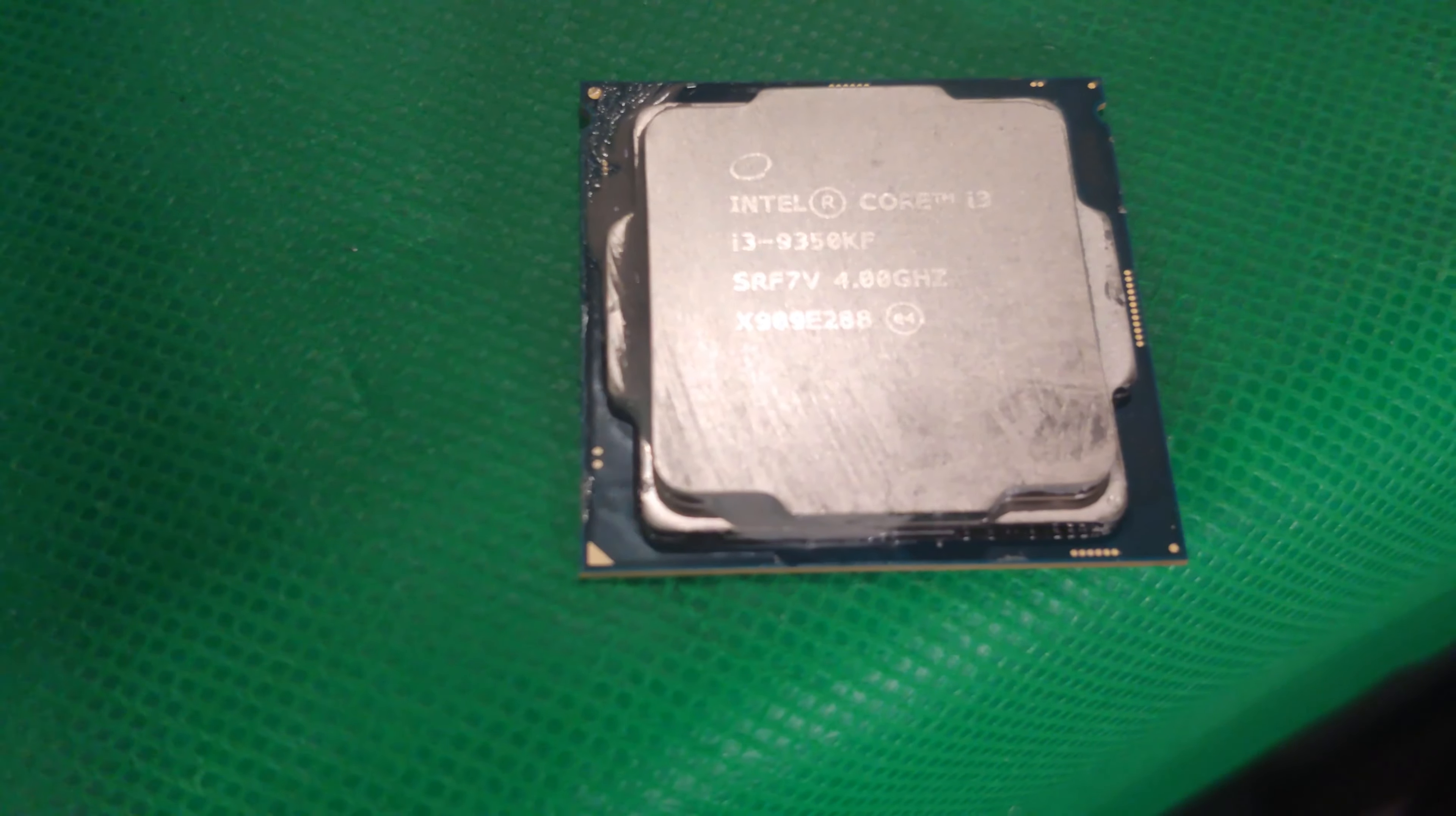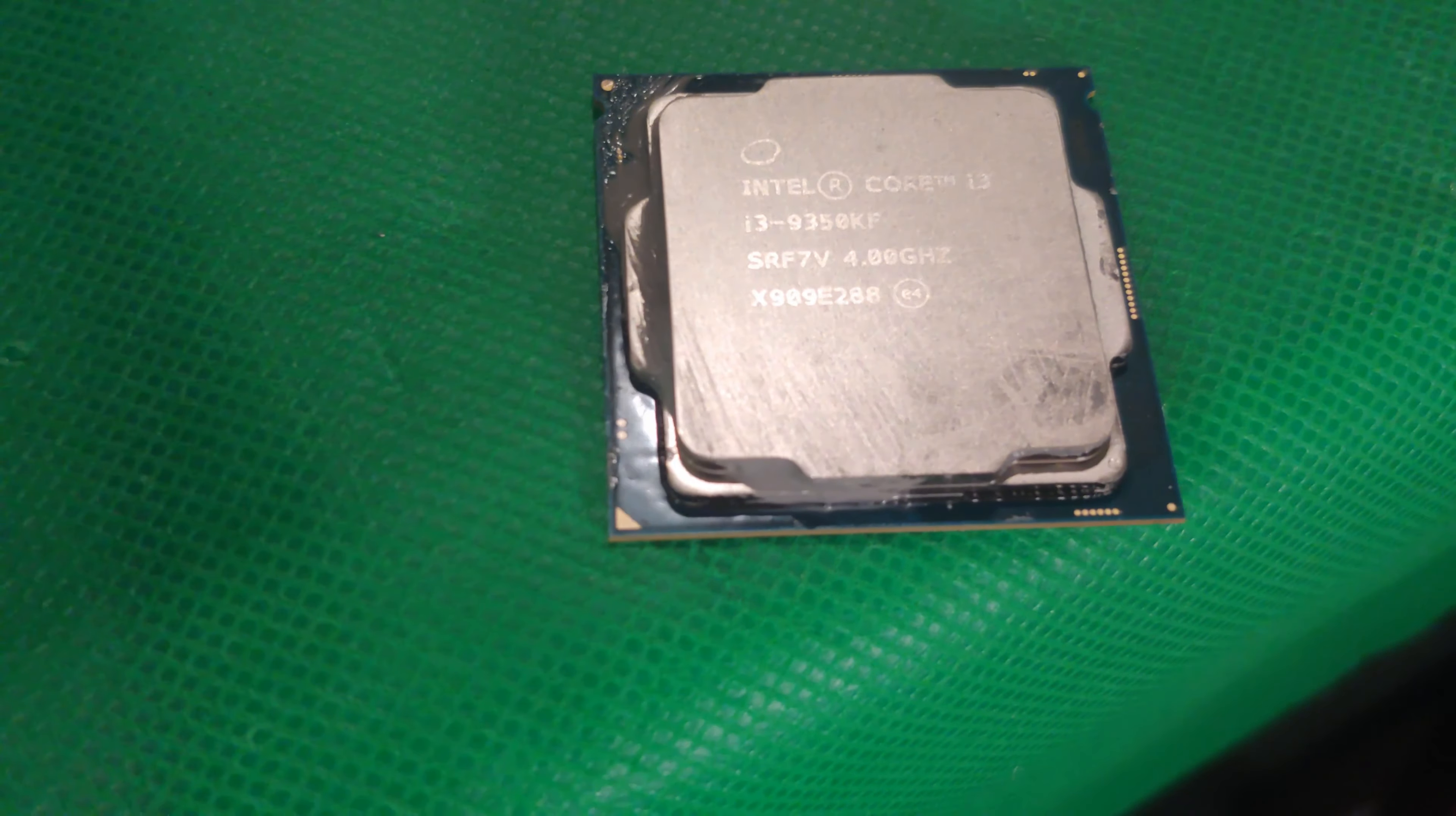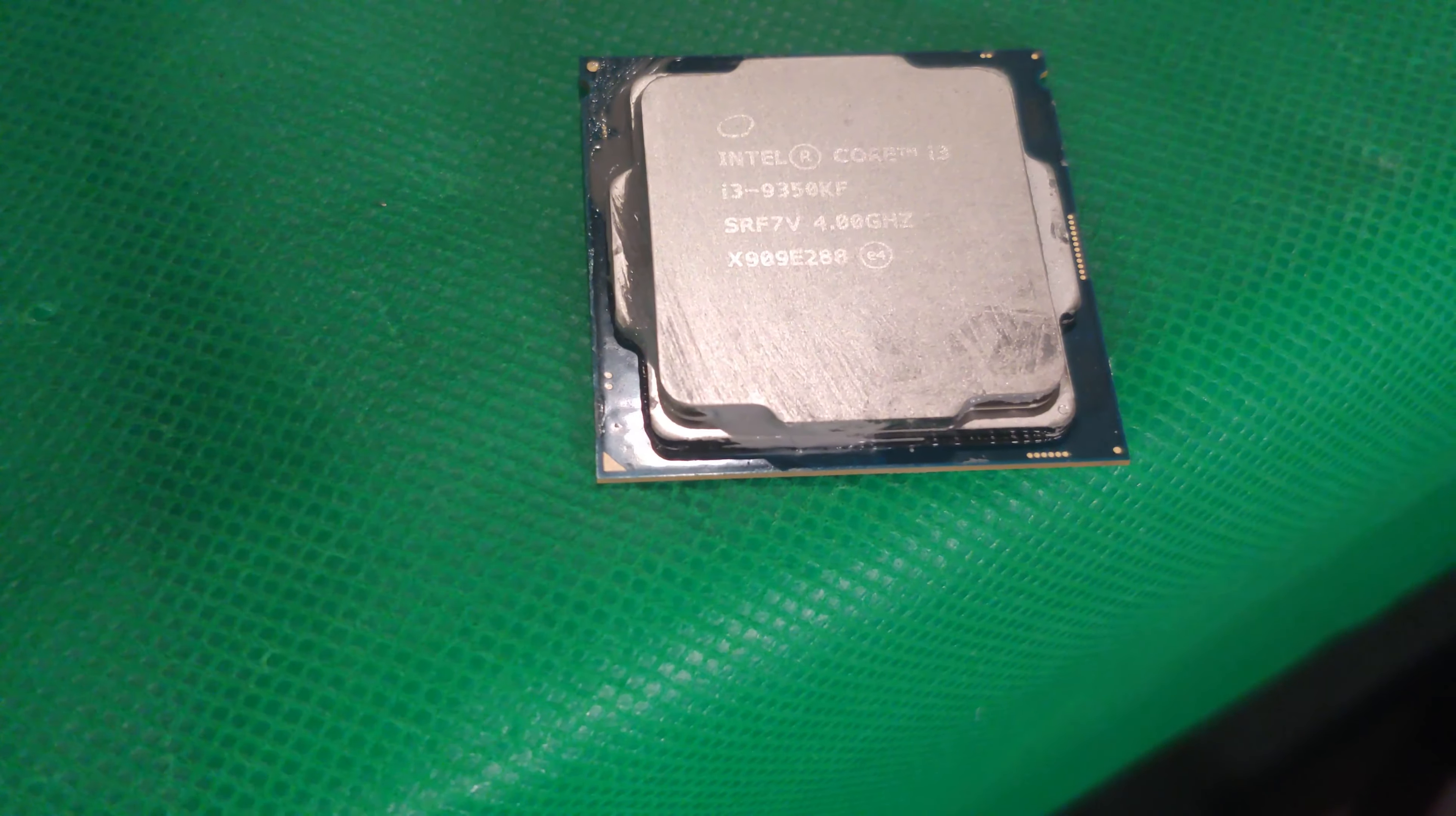Gosh folks, I have this i3-9350KF sitting around because I bought a new i9 and put it in my gaming computer.